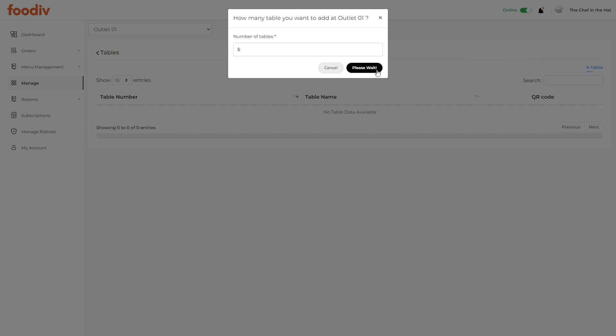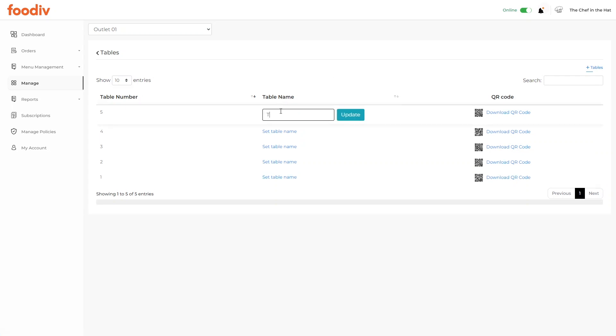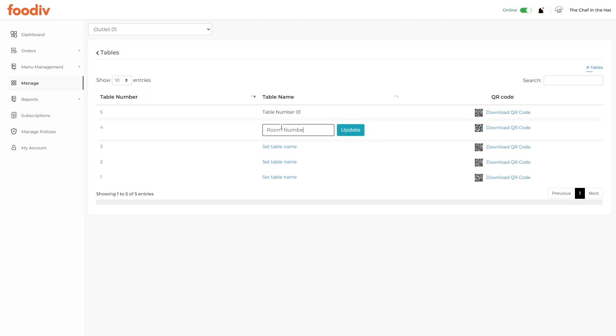Click on the Save button. The table list and the QR codes are now generated. You can rename it, like Table number 01 or Room number 101 and so forth.